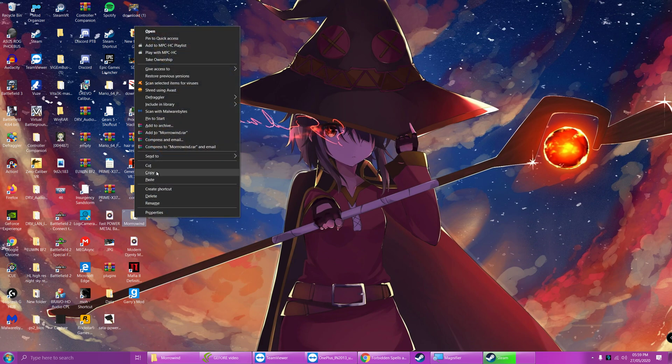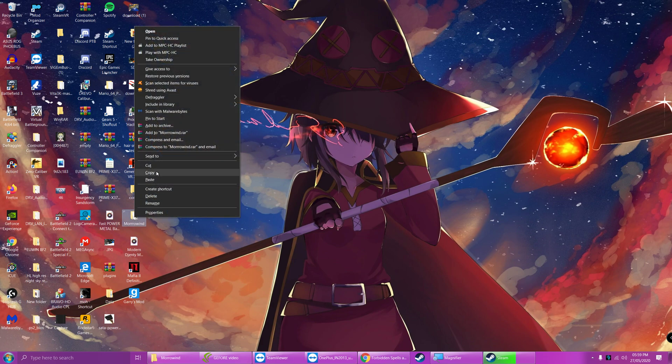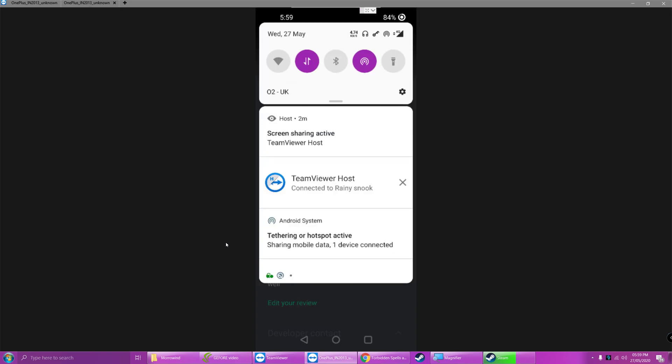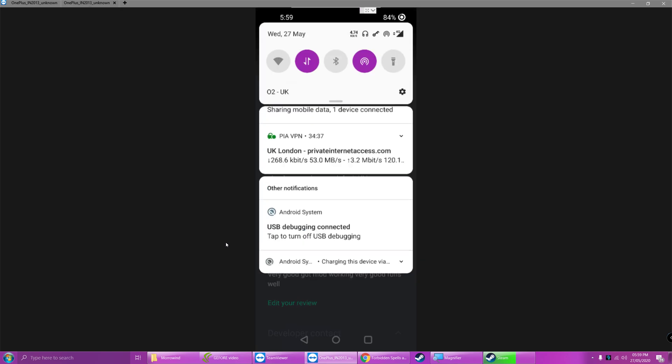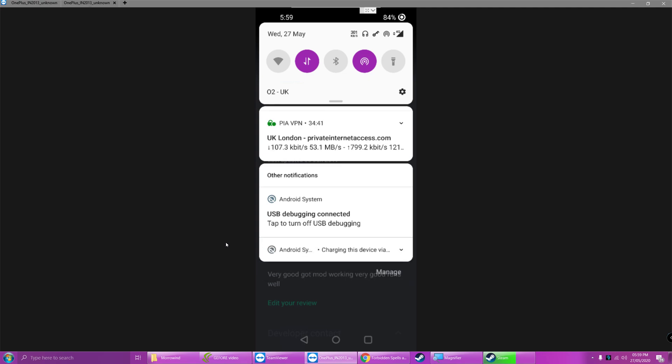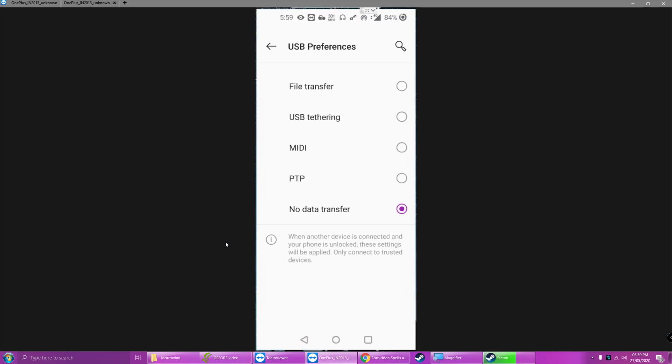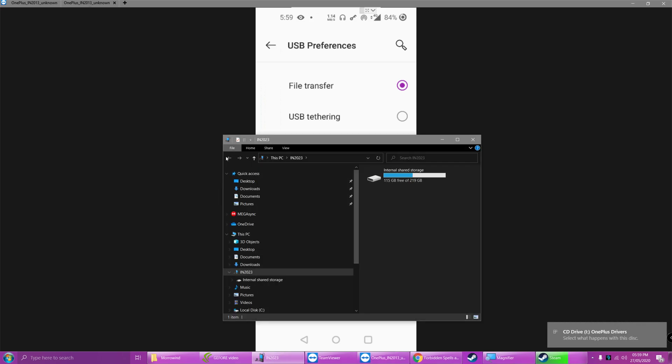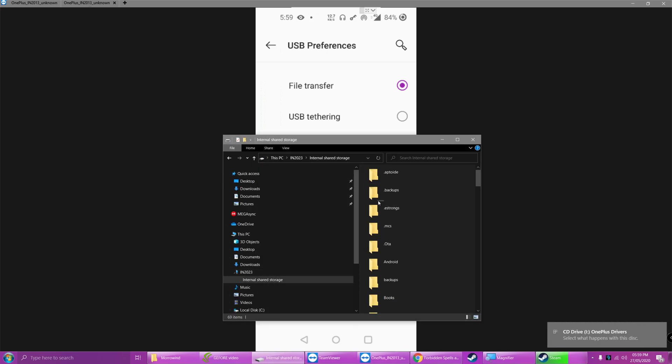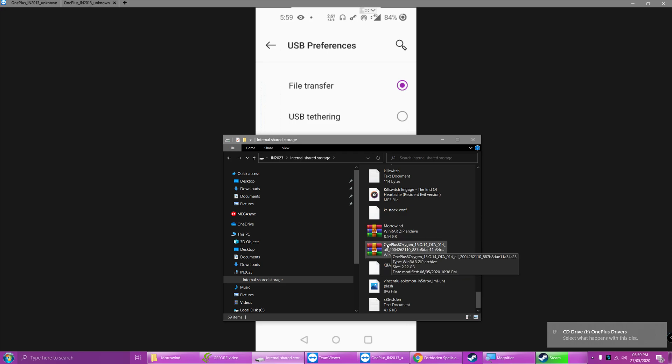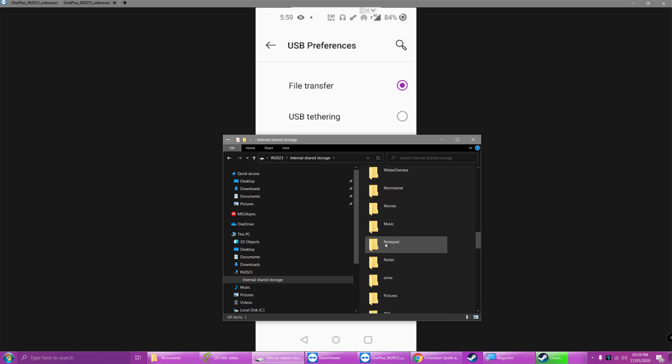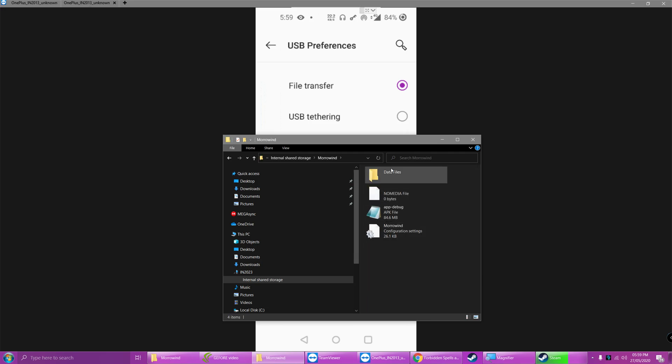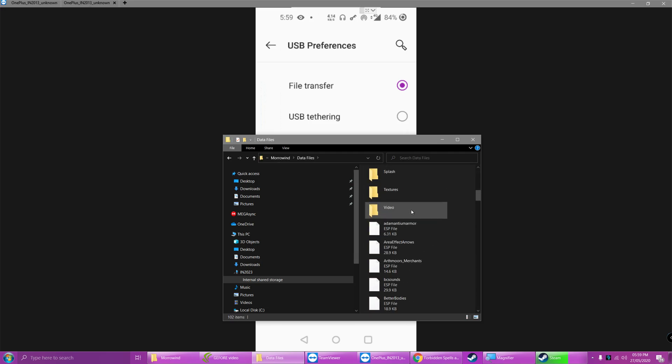Once you've got all that done, just simply copy the folder, plug your phone in, swipe down from the top on your phone if you don't already know how to do this, swipe down and select Android, change it to File Transfer. On the main directory of your phone, as you can see where all your stuff is, just copy the Morrowind folder, and you can see mine's already copied, and you see in my setup and you can see all my mods.